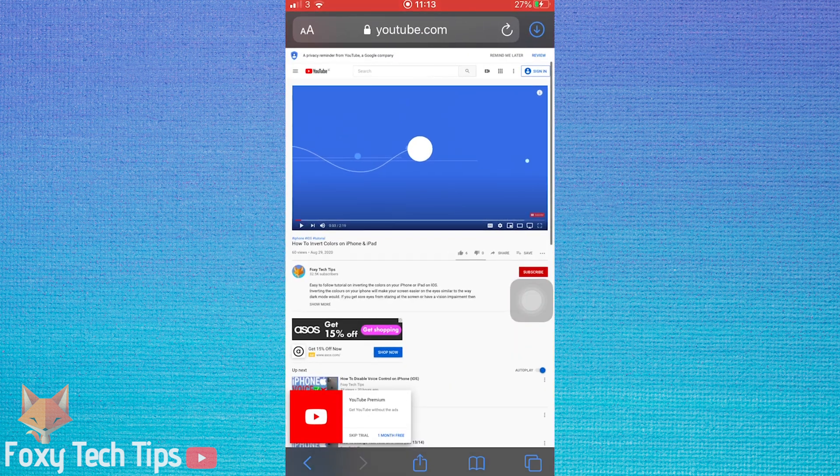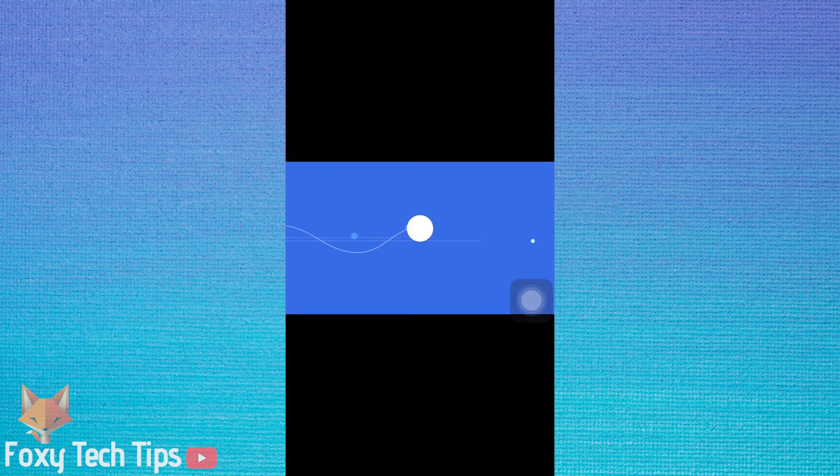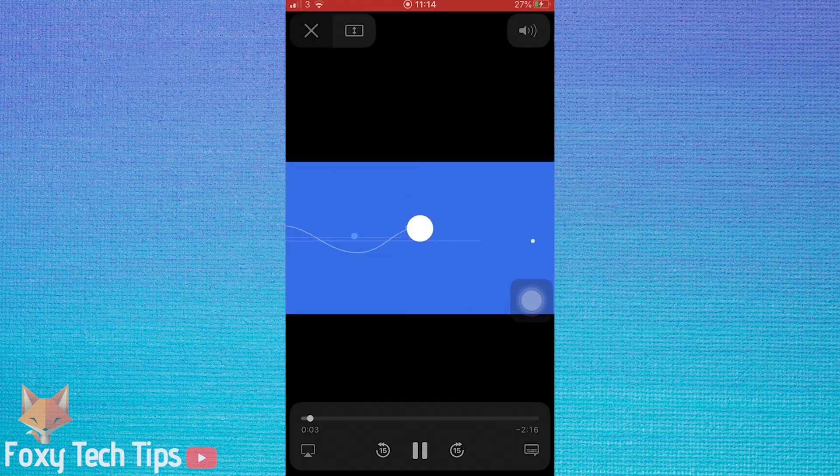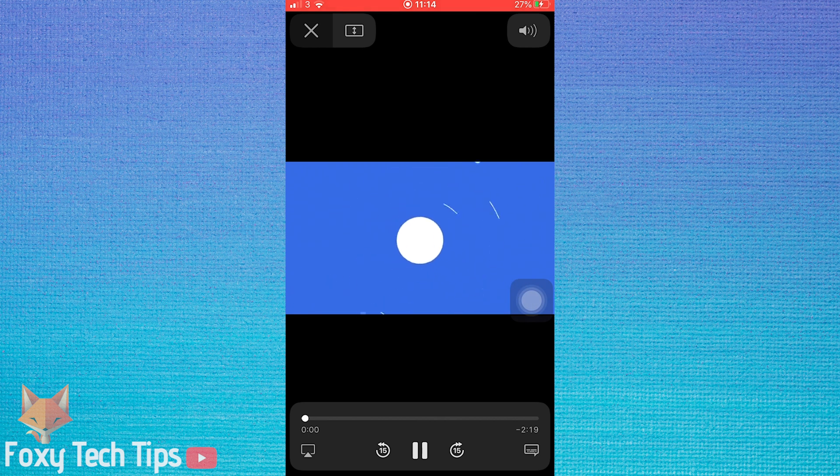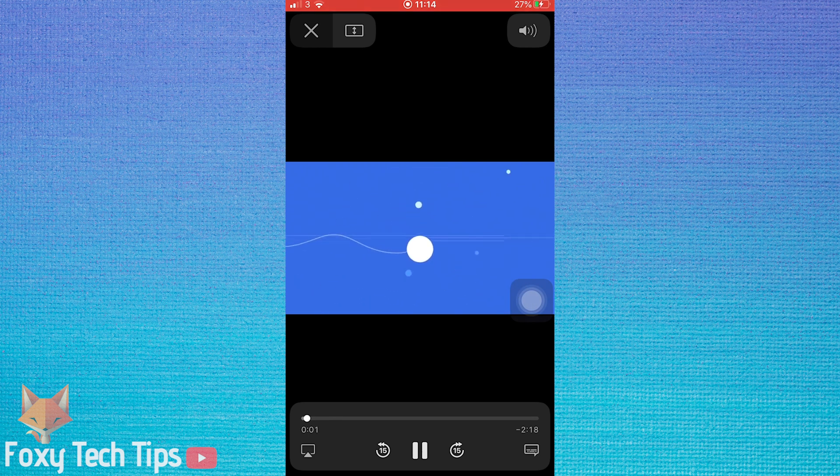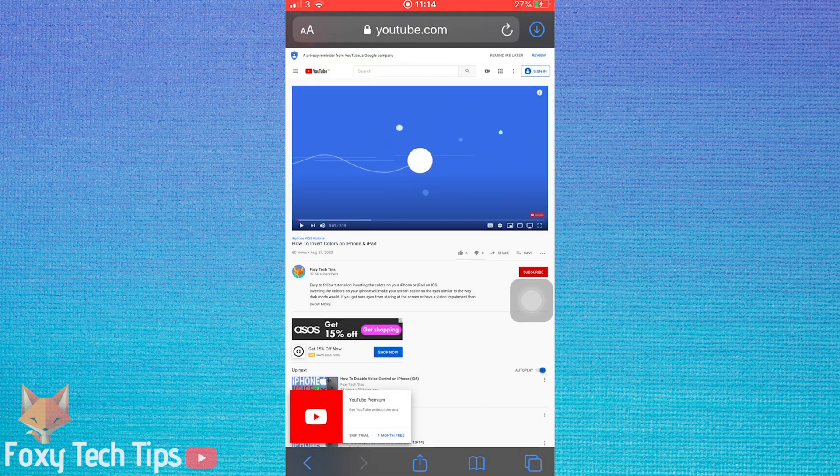Occasionally it doesn't play. If that's the case, then simply reload the video and try again and it will work.